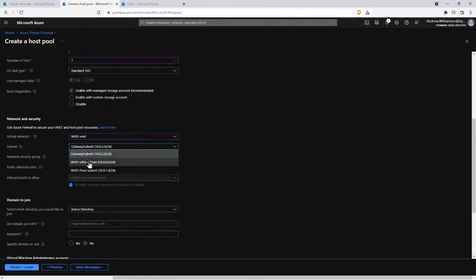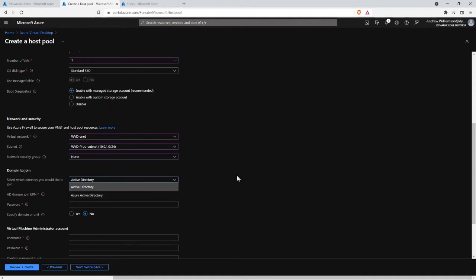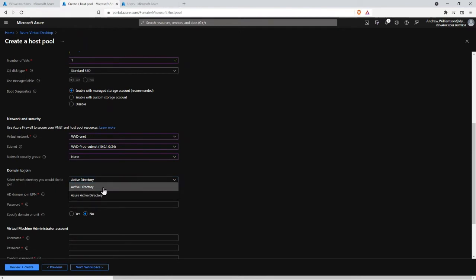We're going to connect it to the network — the production one. Now, Active Directory: this is a prerequisite. You'll notice there's also Azure Active Directory, which is a very new feature. Azure Virtual Desktop is constantly under development. Originally you had to have an on-premises Active Directory because it joined the domain and you needed that to access your file shares. Now you can do it with Azure Active Directory only, but there are still a lot of limitations that Microsoft are working hard to remove. At the moment we still need traditional Active Directory.